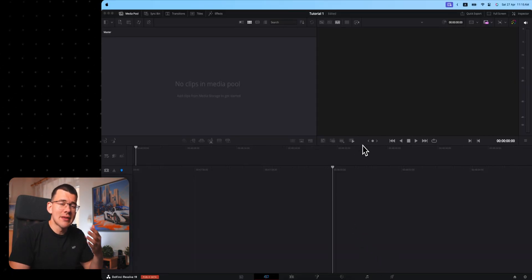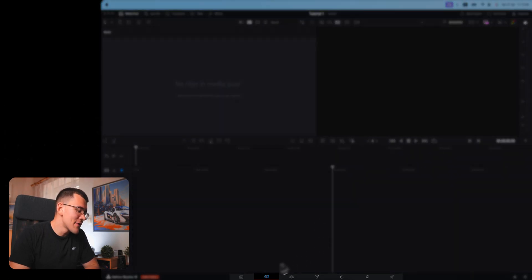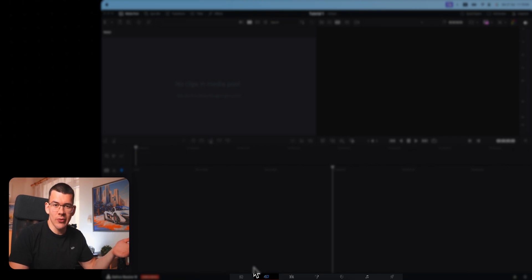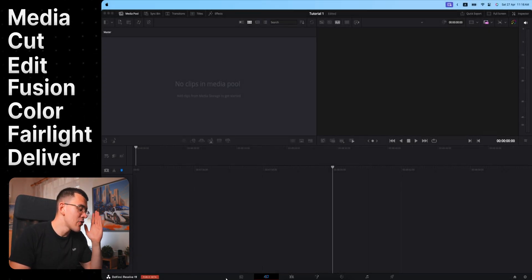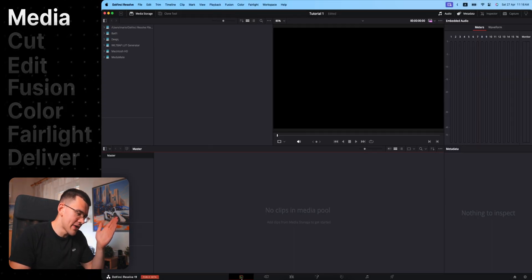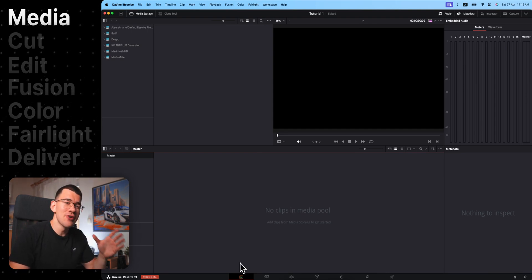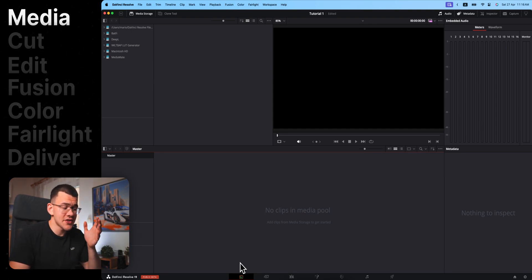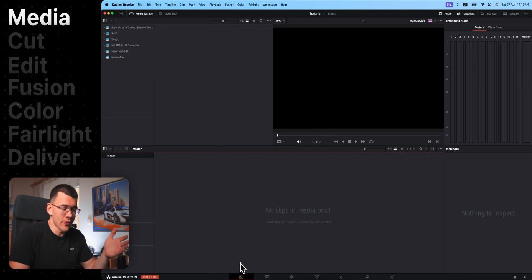Let's focus on the basics first. DaVinci is divided into 7 different pages. Let's go over each of them and I will give you a quick rundown of what they are for. Going left to right, you have the media page. I'm going to be honest, you're never going to use this. The only thing it's good for is checking your video's frame rate and format.